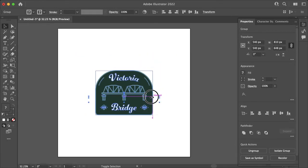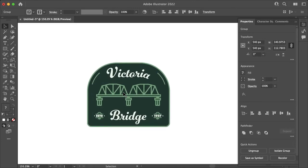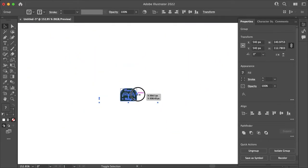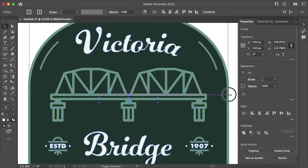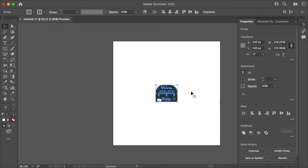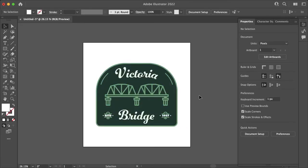So now when I scale down the artwork, the corners and the stroke width do not change. And that is how you can easily stop the width of your stroke from changing when you scale your artwork in Adobe Illustrator.